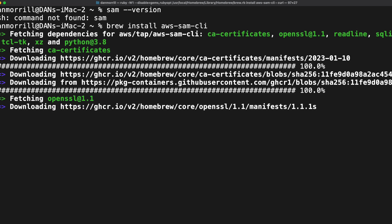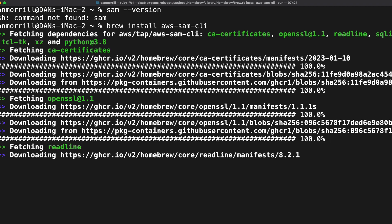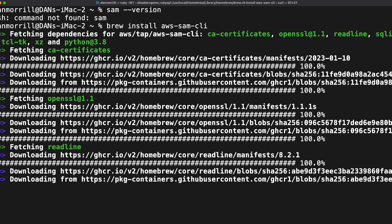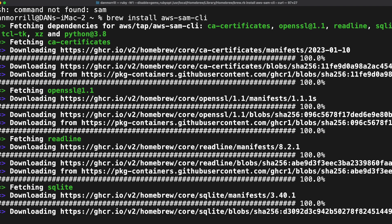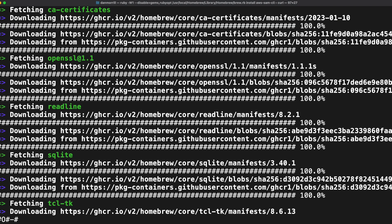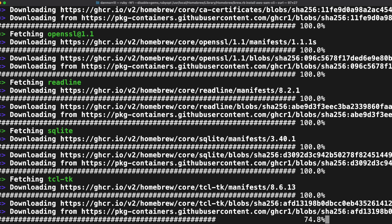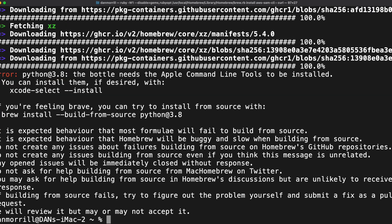It will check all the dependencies and download everything for you. This is the reason why I really like Homebrew — it just makes your life a whole lot easier. We should be good to go once it finishes. At least it gives you some feedback, which is nice.